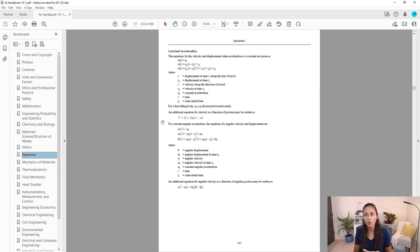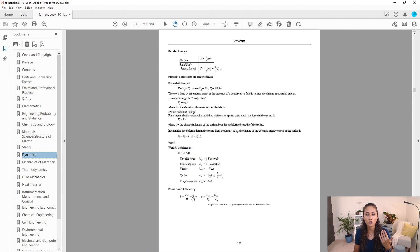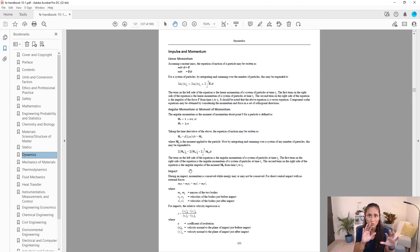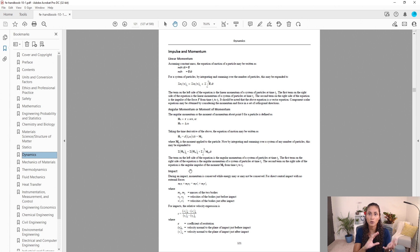Scrolling down a little more in Dynamics we have projectile motion, then work and energy, kinetic energy, potential energy, power and efficiency, and then momentum — all located roughly in the middle of the Dynamics section. I recommend knowing the big concepts and just approximately where they are: beginning, middle, or end. That way you can grab the equation quickly and solve the problem faster.